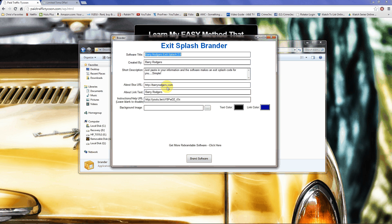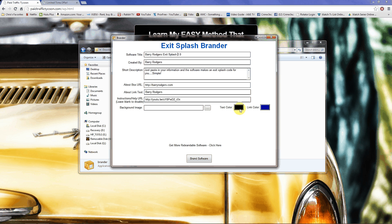Here is your brander. You can put in the software title, your name, a description, and a link to wherever you want to go — that's going to pop up in the About box. You can also put a help URL to show users how to use the software. There's already a video made and set up in here, so I would just leave it, but you can make your own. You can select the background image, change the text color and link color, then click Brand Software and you have your own version to give away.